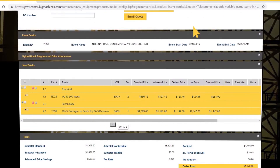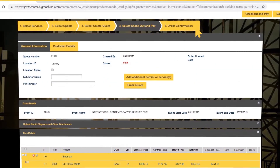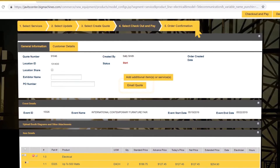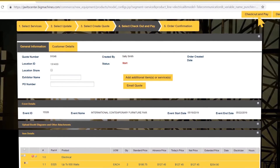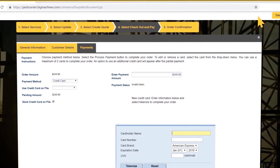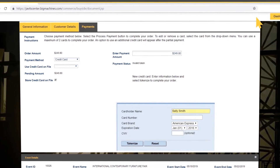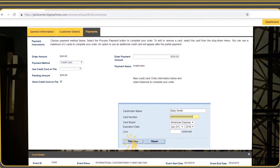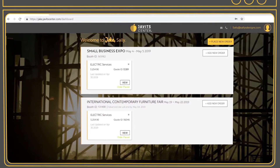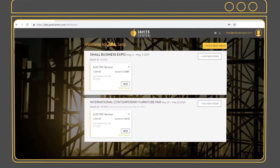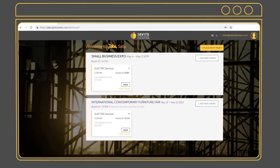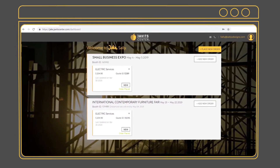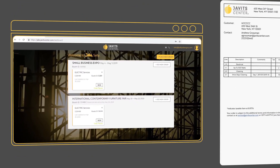You will see that technology has been added to your total. You can save your order and complete later, email yourself a quote, or check out and pay to place your order. When you are ready, select Check Out and Pay. Enter your credit card information and click Tokenize, or select a card you have on file. When your payment is processed, your order will be confirmed and you will receive an email confirmation. You will also be able to see the history of your orders on your dashboard and print and view your order.